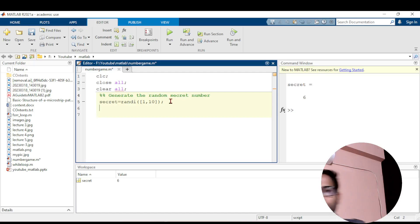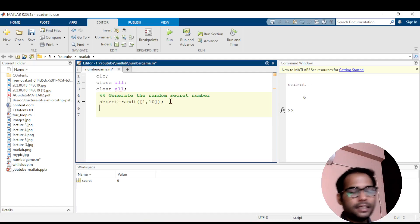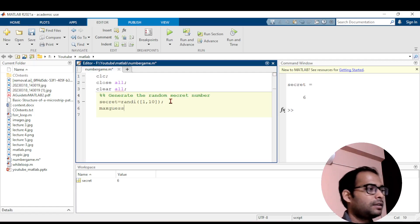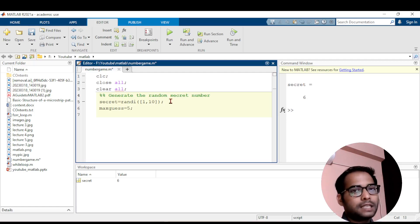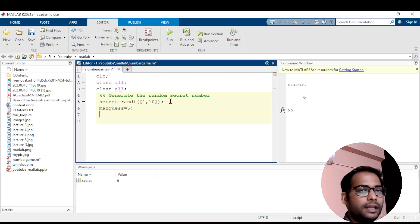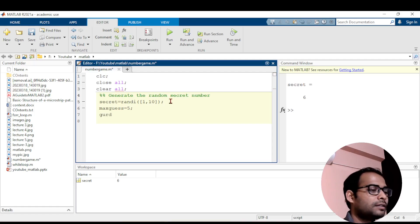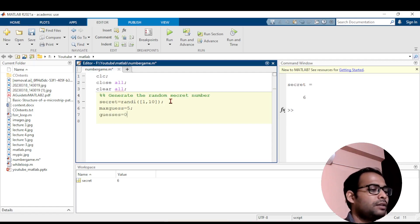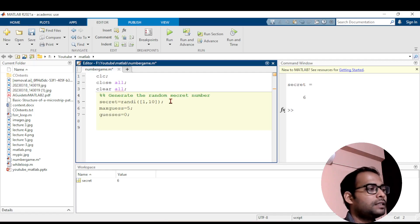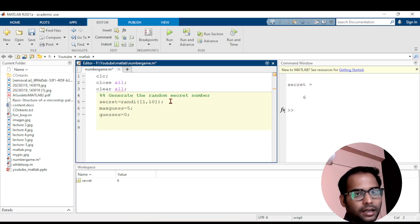After the semicolon, I need to initialize a few more variables. First, max_guess — the maximum number of guesses the user is allowed — which I'll set to 5. Within five guesses you must find the correct number or you lose the game. I also need a variable to count how many guesses the user has made, so I'll initialize guesses to zero.